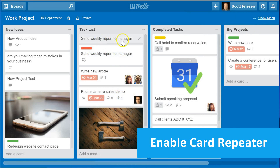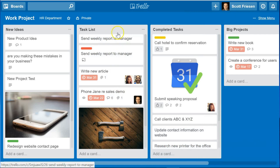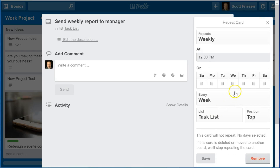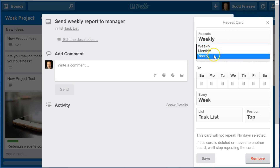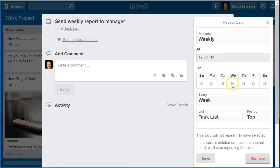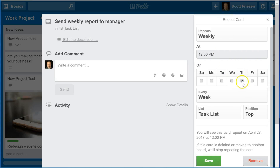Let's say this particular card — Send Weekly Report to Manager — I'd like it to reappear in this list each and every week, even after I've archived it or crossed it off. When I open up this card, on the right-hand side there is a Power-Ups section where we find a Repeat button. By selecting this repeat button, I can choose how often I'd like the card to repeat: weekly, monthly, or yearly. If you want something more frequently than weekly, you can select specific days of the week. In my example, I'd like this to repeat on a weekly basis, at 12 noon on Thursday.